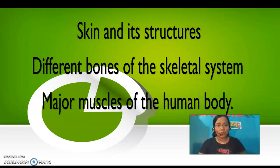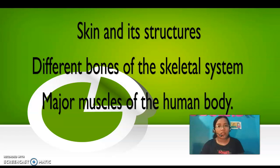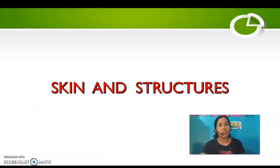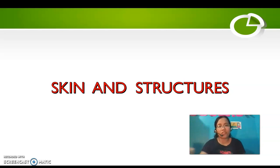Hello to my fellow students who are watching this video, and hello to Mr. Grayfield and LaCruz, my instructor. For this video we will talk about the skin and its structures, the different bones of the skeletal system, and the major muscles of the human body. Let's identify the skin and structures first.